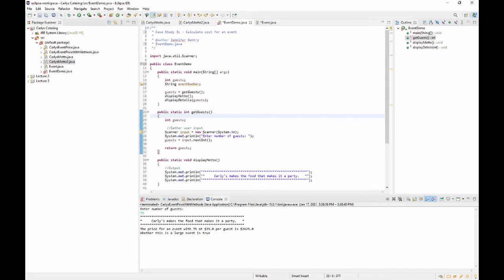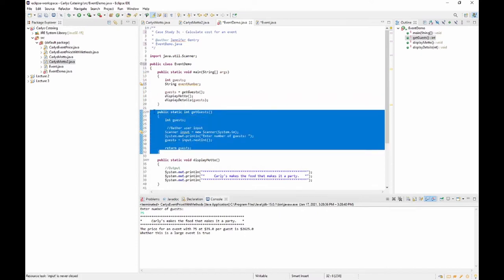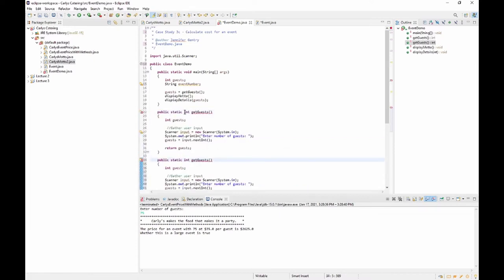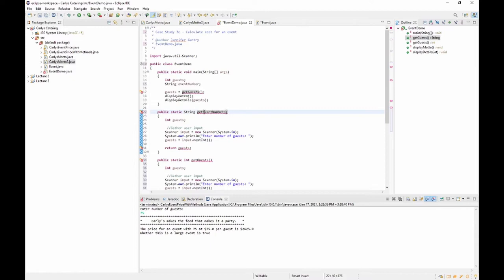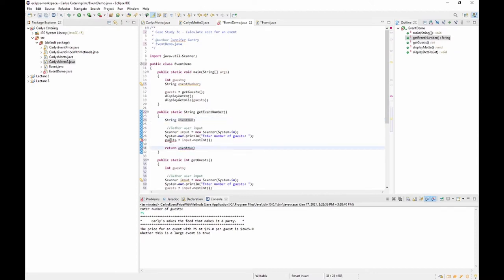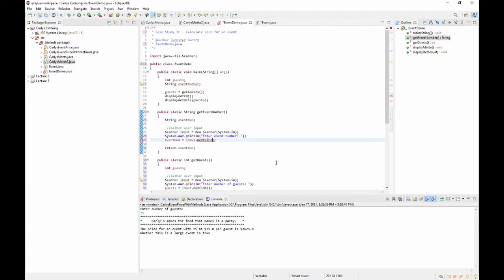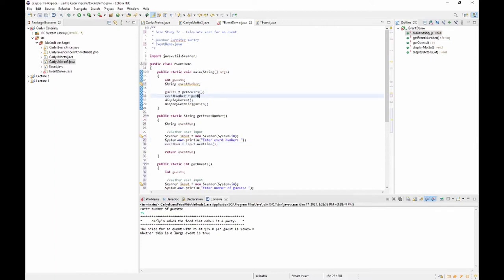Let's copy the getGuests method structure and create getEventNumber(). It's going to return a String. Inside, we prompt the user to enter event number, read it with input.nextLine(), and return it. It follows the same pattern as getGuests. Back in main: String eventNumber = getEventNumber().